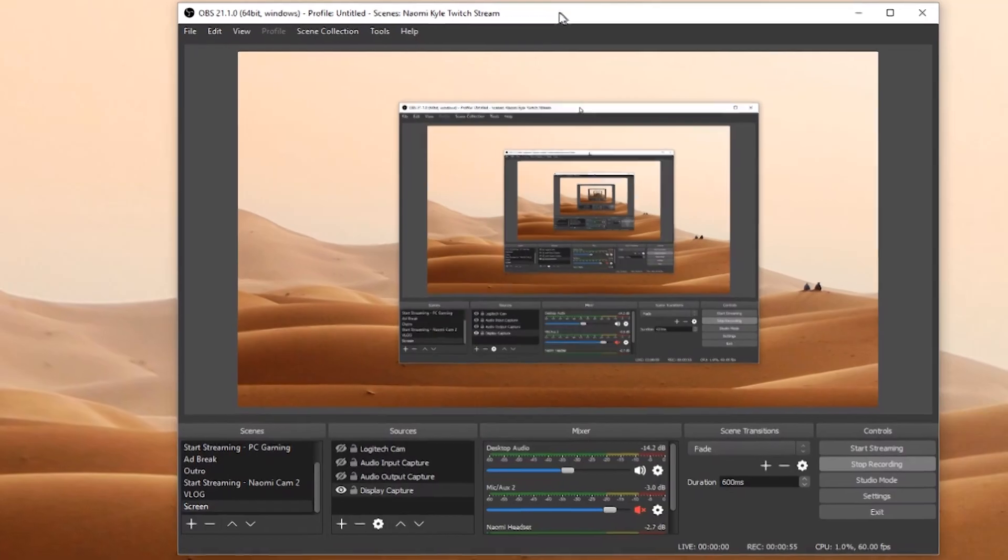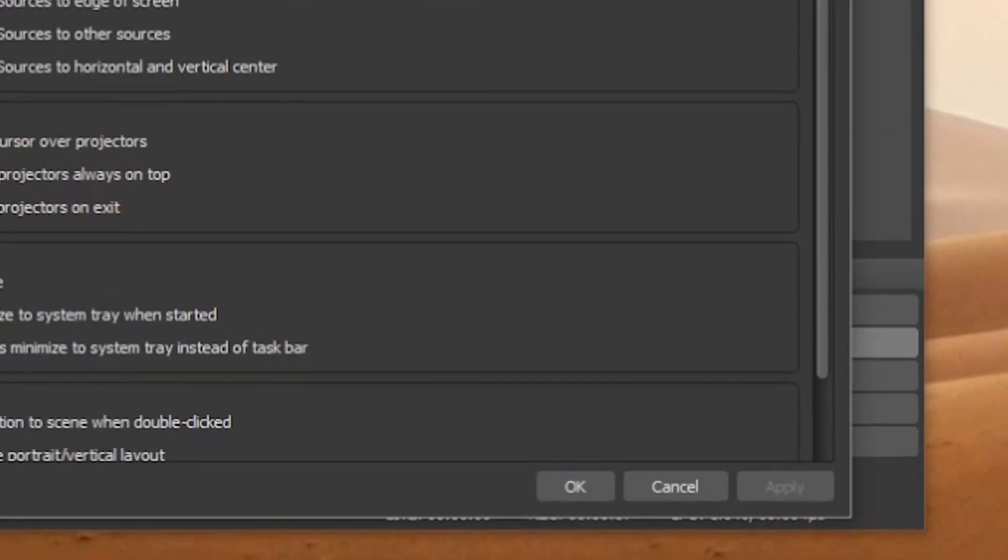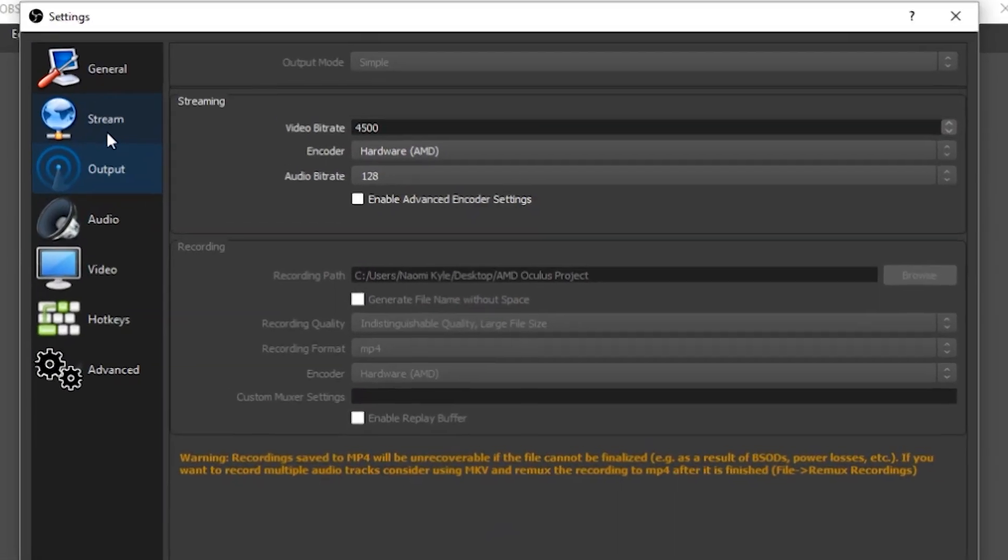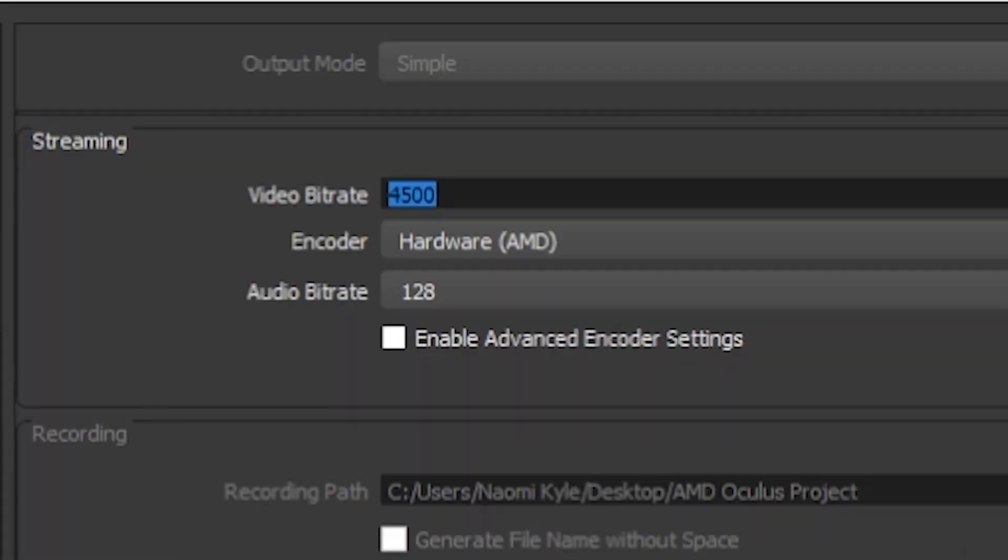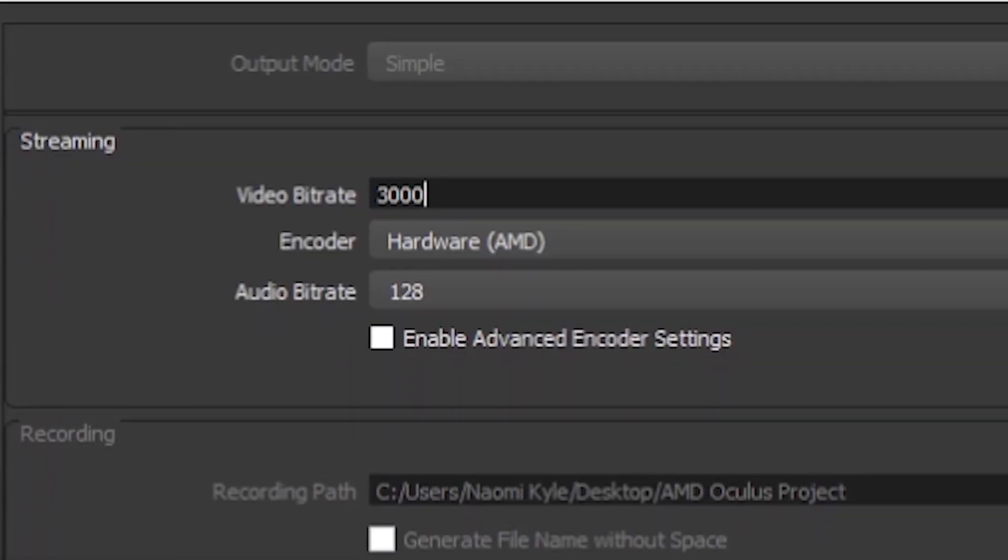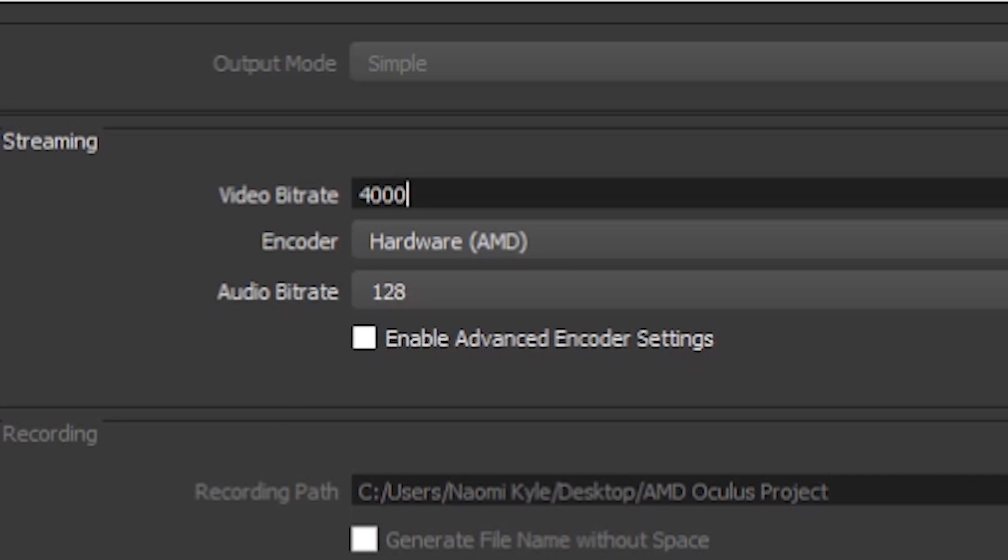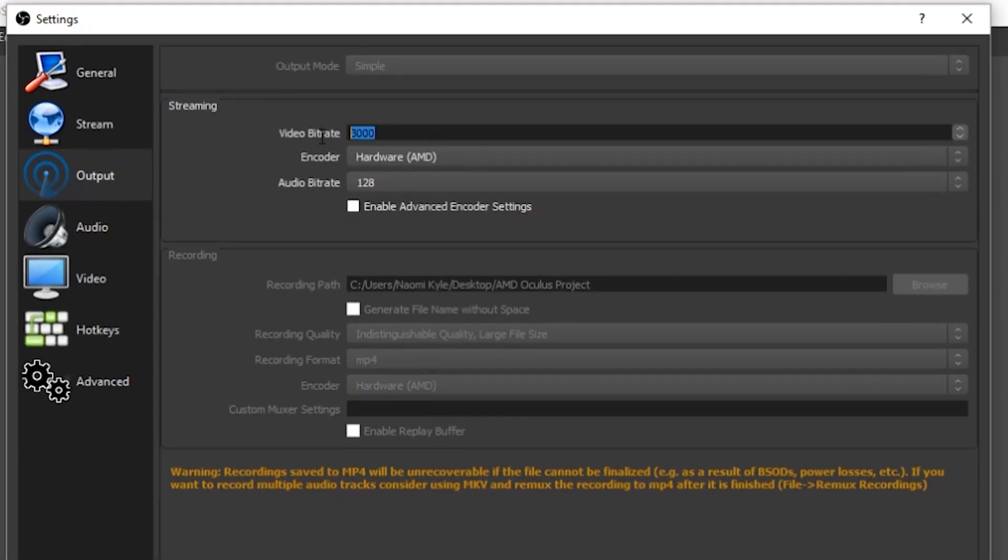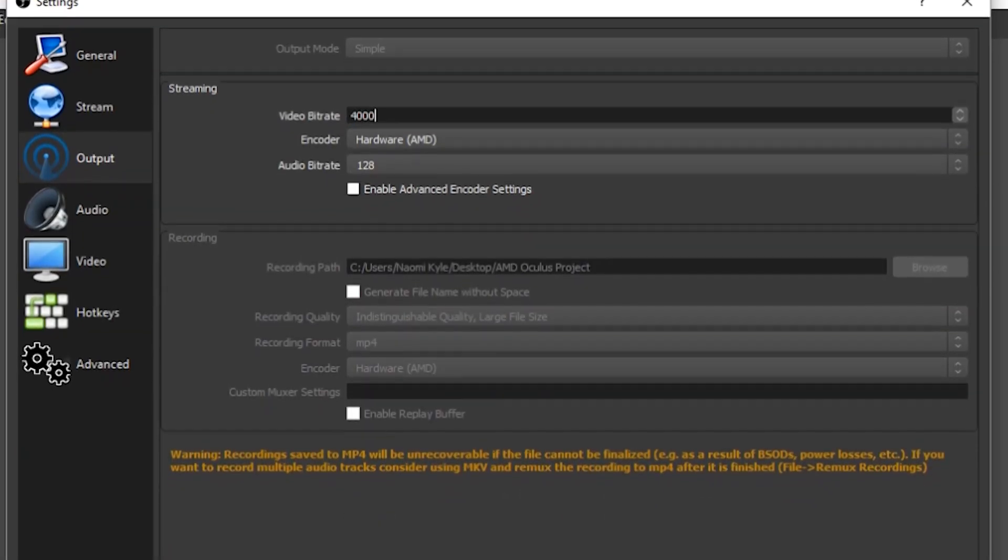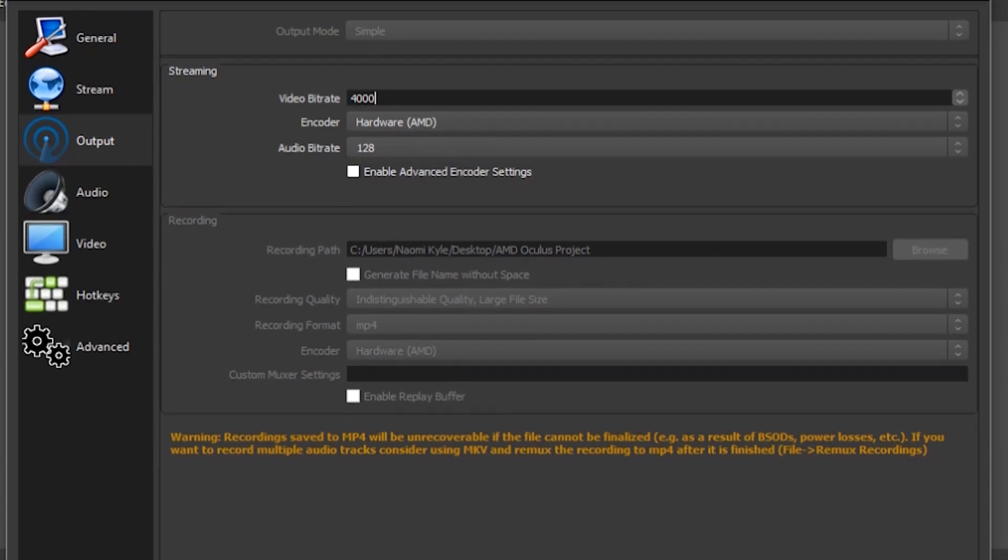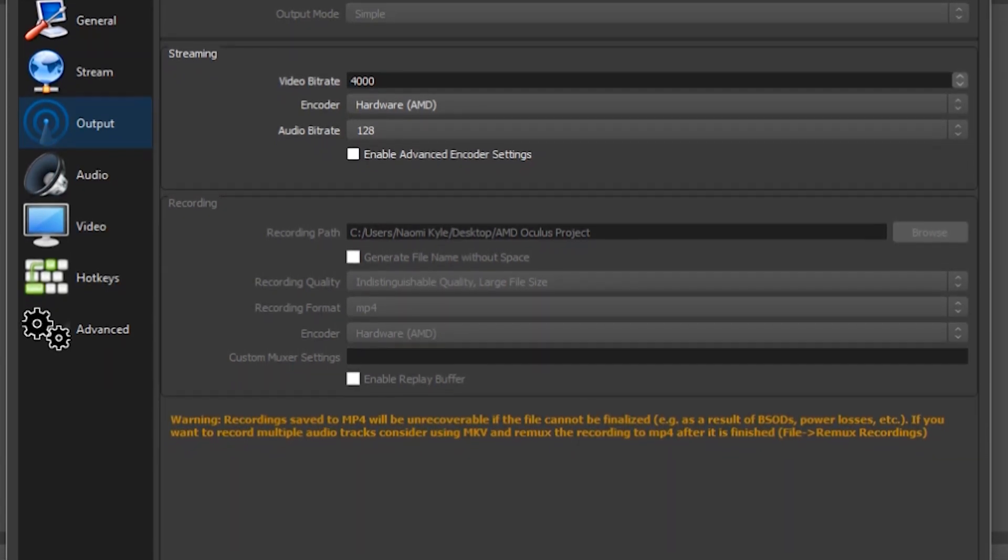The next step is to make sure your OBS settings are all configured correctly. At this point you can take off your headset. You'll want to set your bitrate to anywhere between 3 to 4k depending on your internet speeds. Keep in mind the bitrate only goes up to 4k and Facebook currently only supports 720p 30fps for live streams.